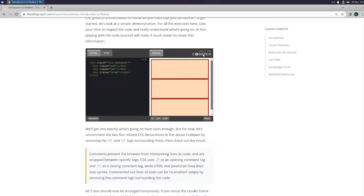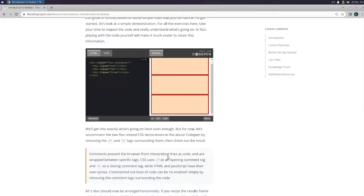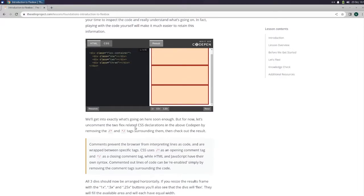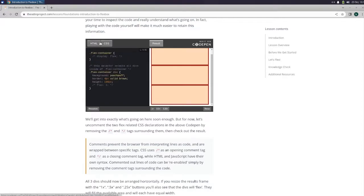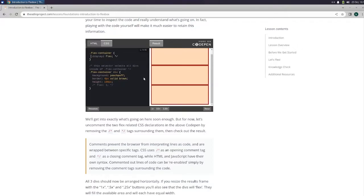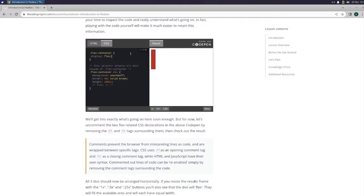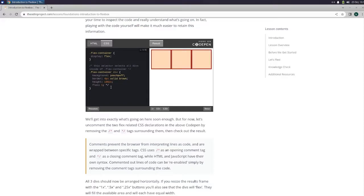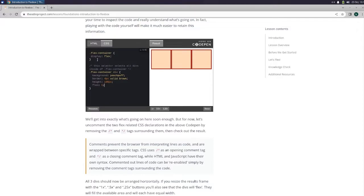All right, so it looks like what's going on here is they've got a div class with flex container and they got one, two, three, and that's what's causing one, two, three. We'll get into exactly what's going on here soon enough, but for now, let's uncomment the two flex-related CSS declarations in the above code pen by removing the slash and slash tags around them, then check out the result. Wait a second. Oh, I guess we're supposed to delete both of them. Oh, that puts them on the side of each other. So display flex. This selector selects all divs inside of the flex container. So that puts the divs next to each other instead of on top of each other. That's pretty cool.